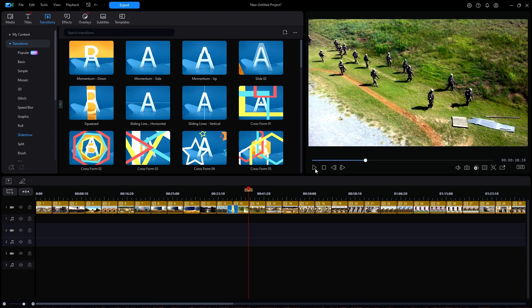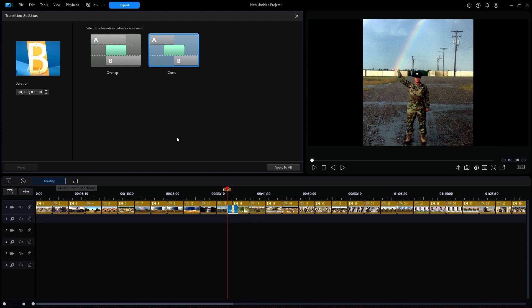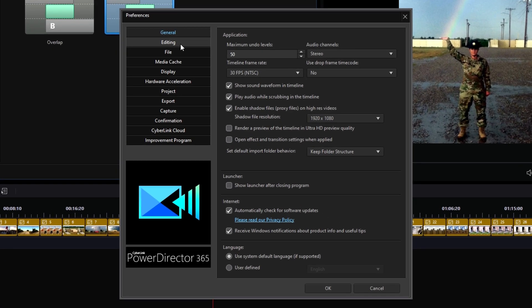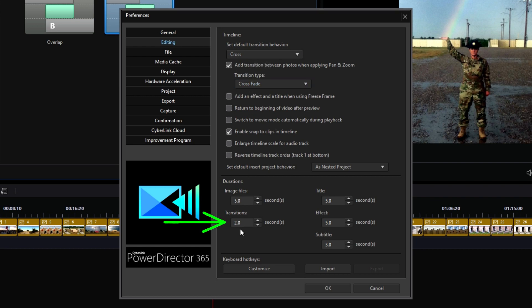I will click on the transition to select it, then click on Modify just above the timeline button to bring up the transition settings window. Notice that a crossfade behavior was automatically selected because of my default setting for that transition. Let's see that in my user preferences — at the top it shows crossfade as a default and at the bottom it shows 2 seconds as the duration.